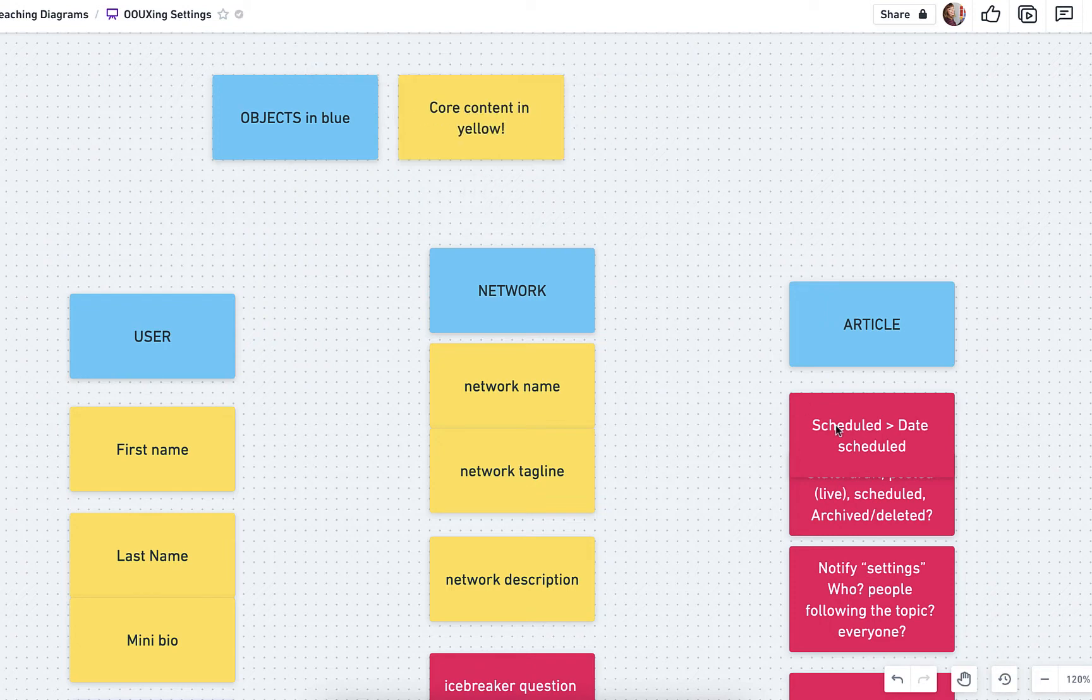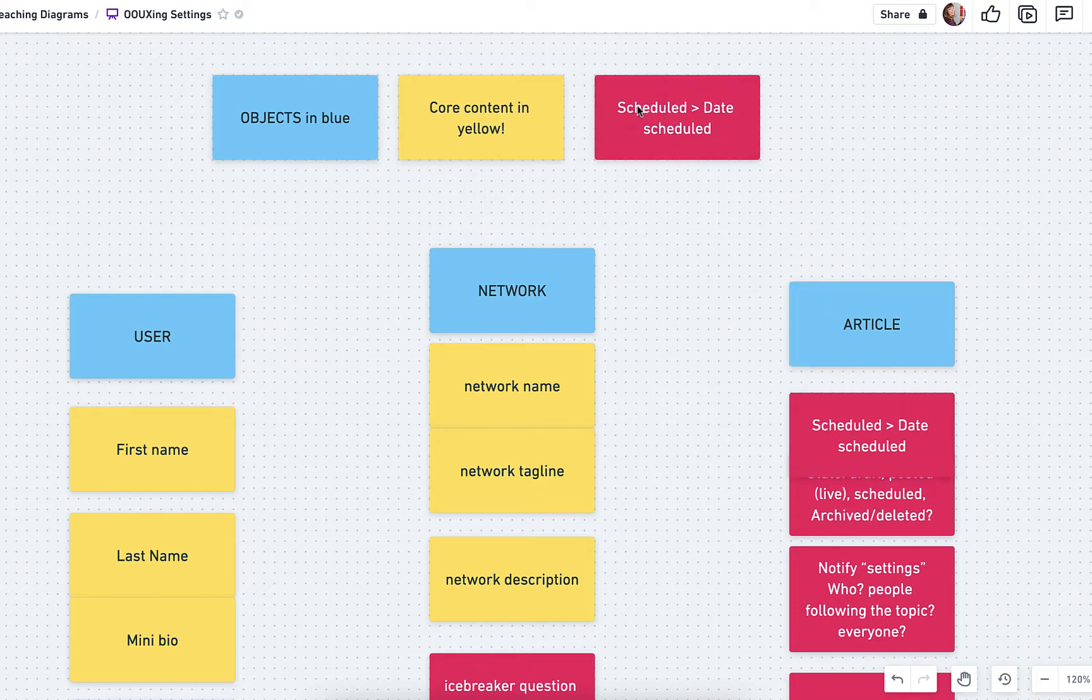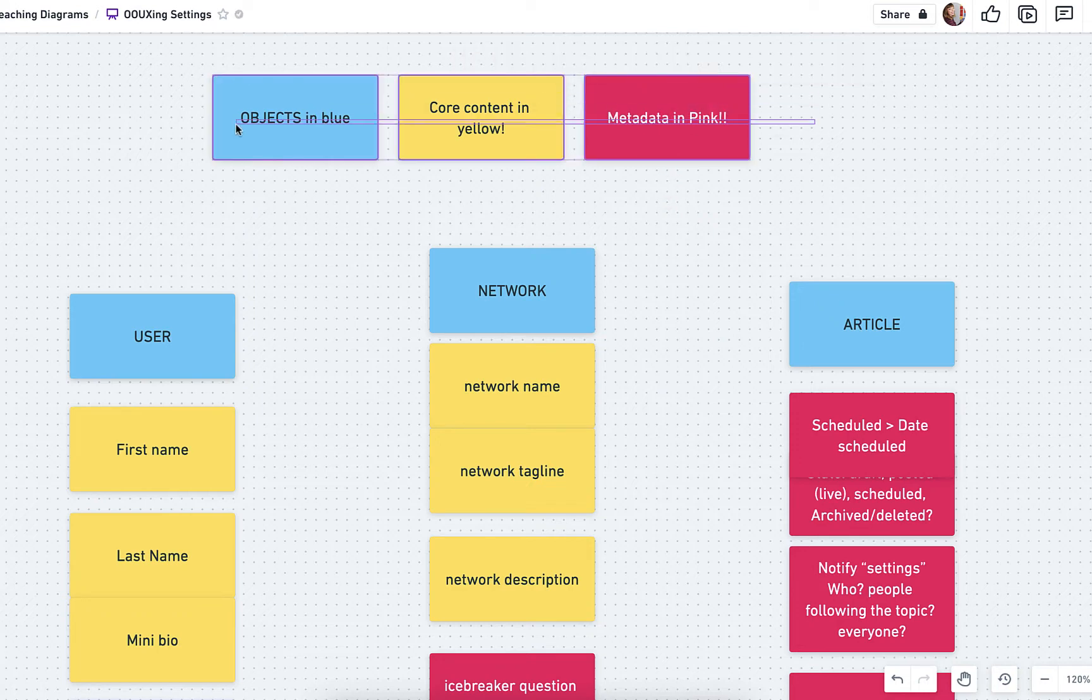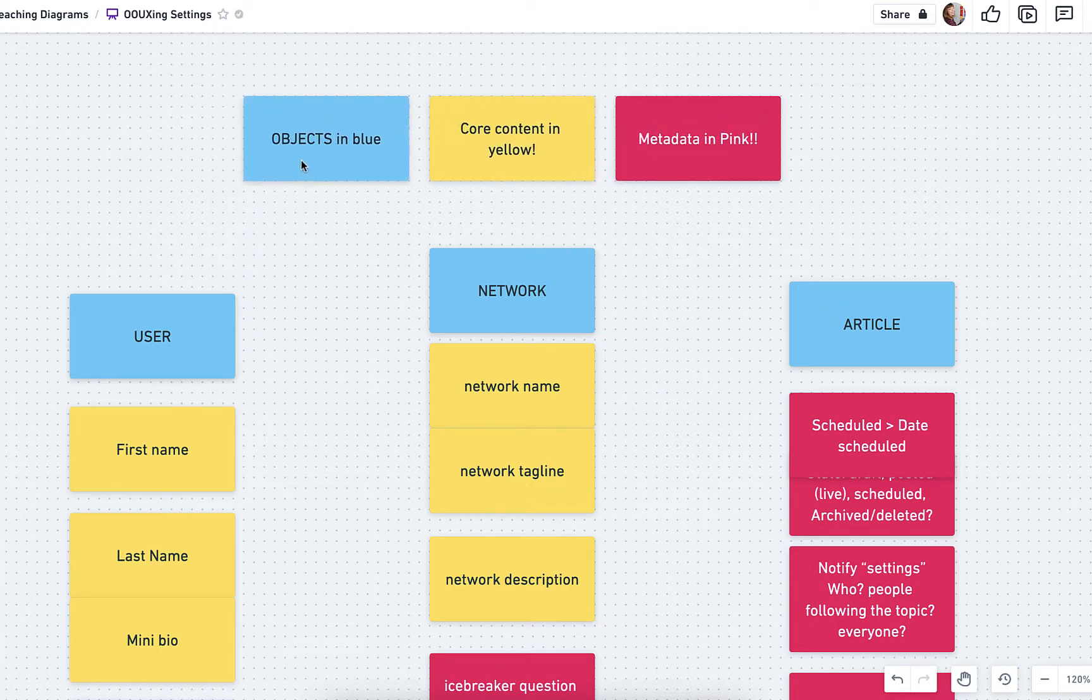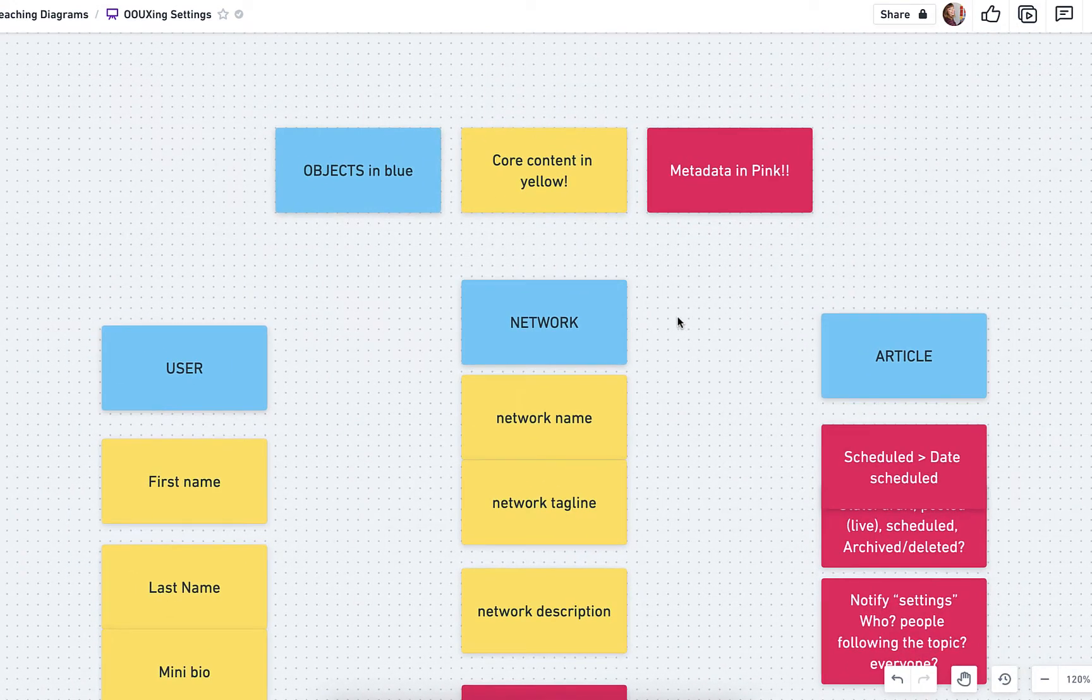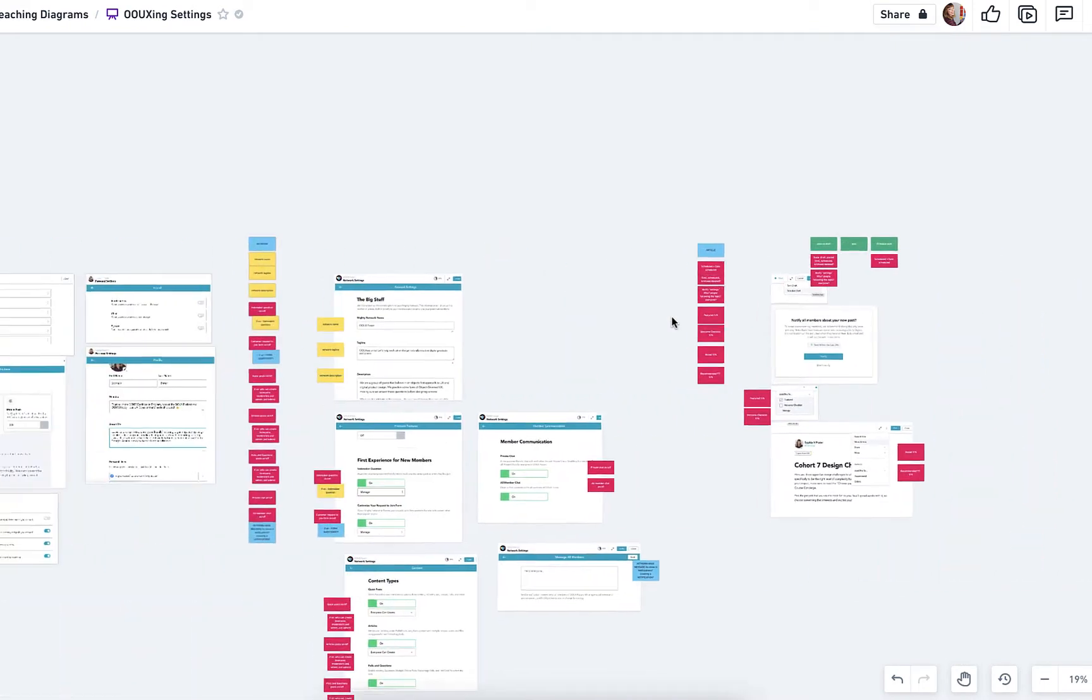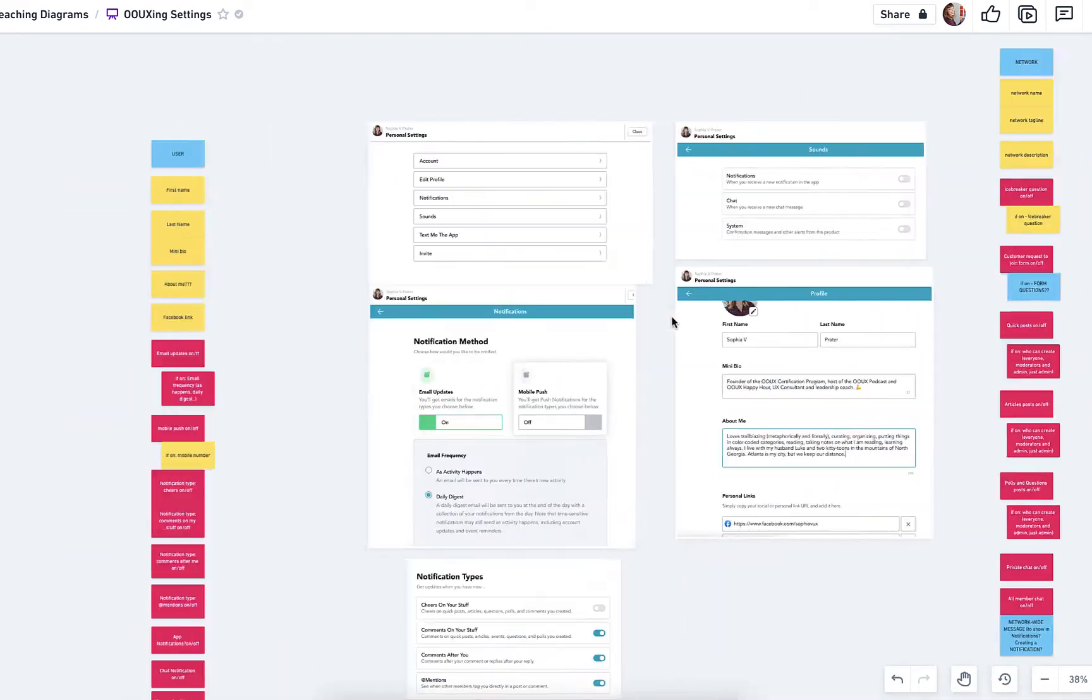And really the value of doing that, again, is to separate the meaning, like what are those actual settings from the UI, so you can really just have a conversation about that and then figure out the best way to let your users manipulate those settings. So let's start the time lapse and I'm just going to talk through this.